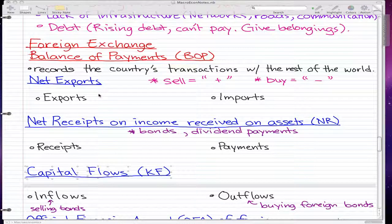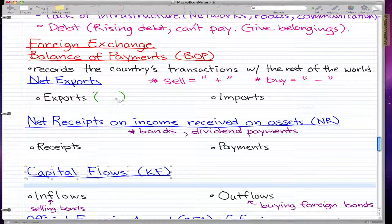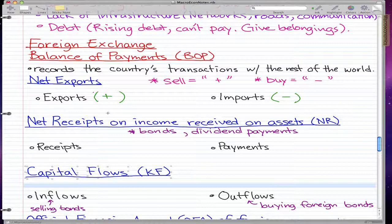Net exports — we went through this before in the very beginning of the series. It consists of exports and imports. We're going to use the labels 'sell' and 'buy' to determine what happens to the balance of payments. Exports mean we're selling goods to another country, so that's a plus. Imports are a minus because we're buying stuff from other countries and spending our own money. When we're gaining money it's a plus, when we're losing money it's a minus — that's net exports.